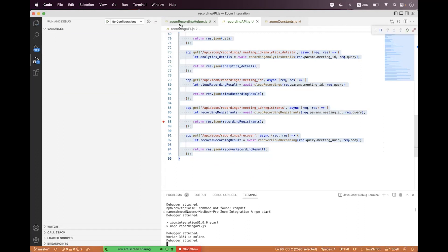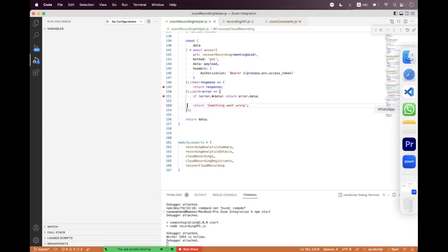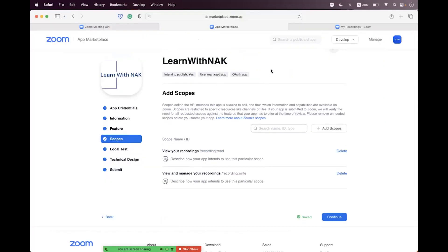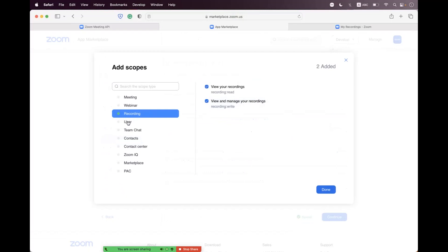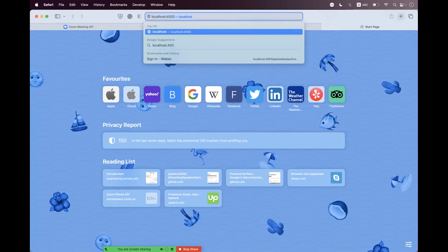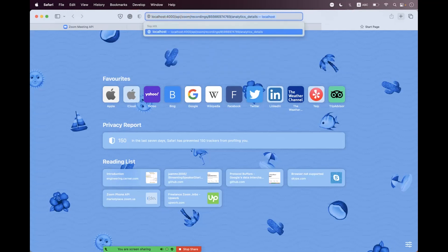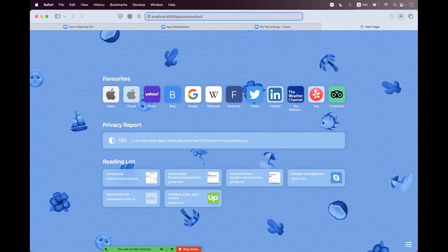Now just start the API. Before sending the request we must place breakpoints here and here. Also, before sending the request, if you have an OAuth app on the Zoom Marketplace, make sure that inside the scope you have the recording right scope selected. Now let's authorize — we navigate to API zoom authorize and hit enter.